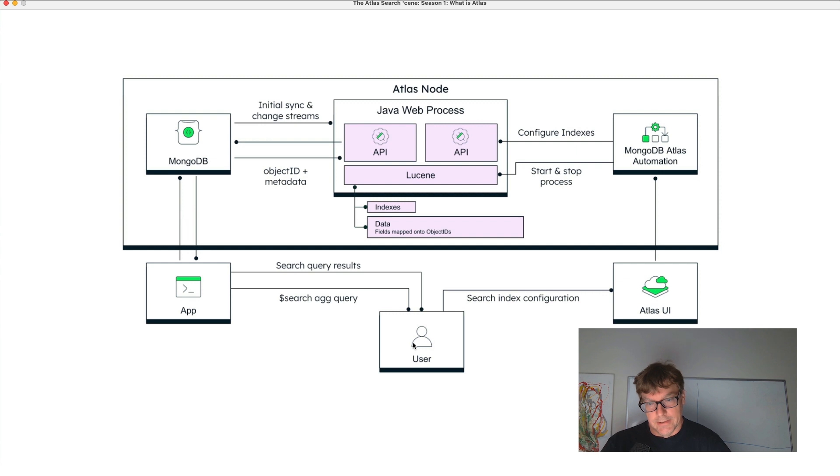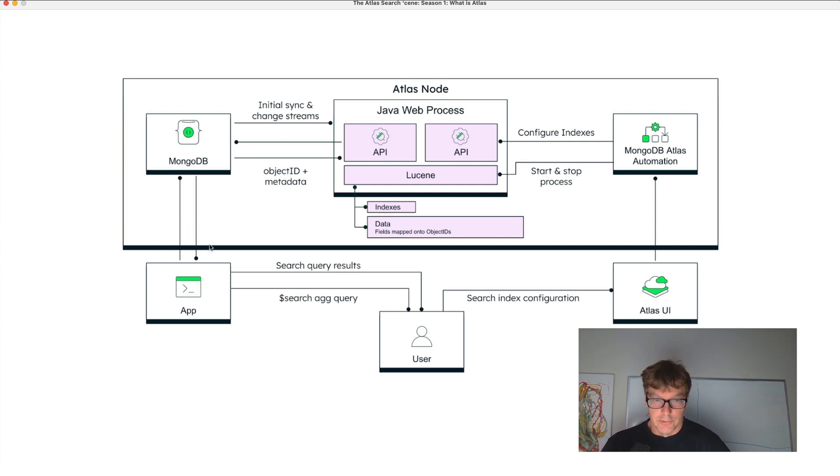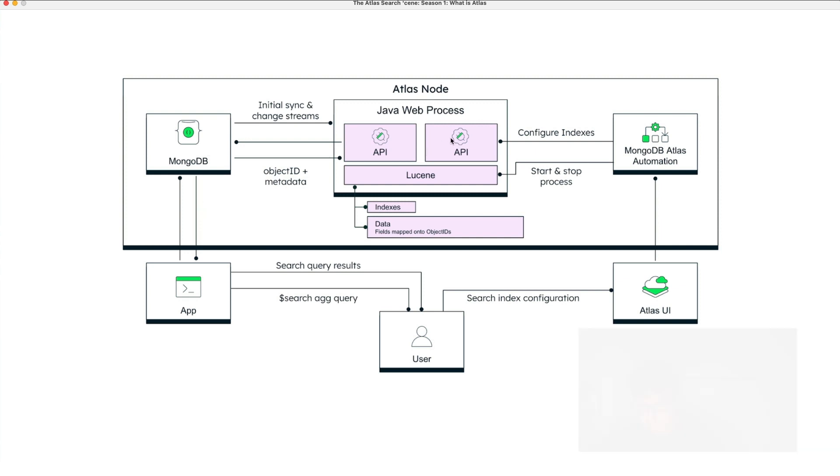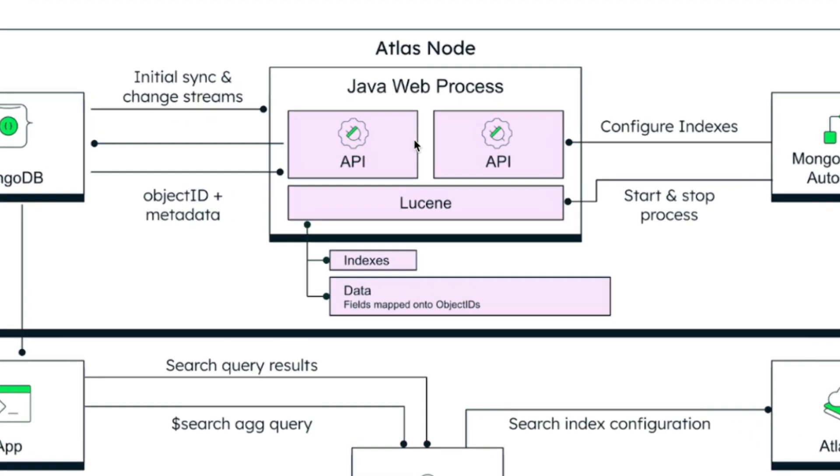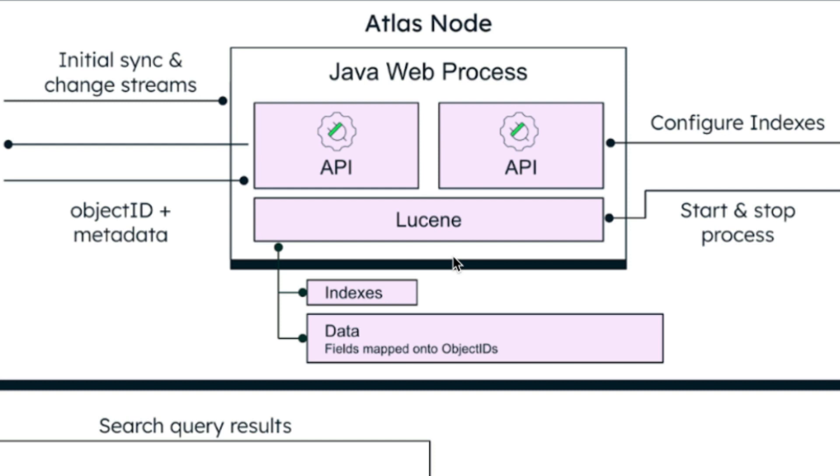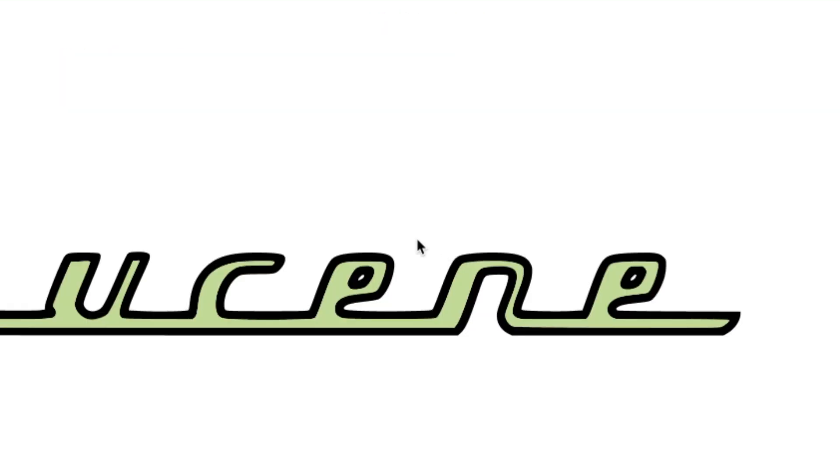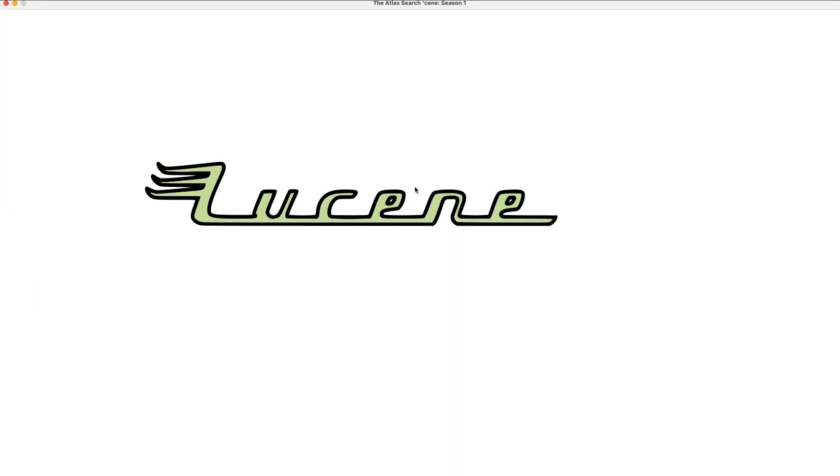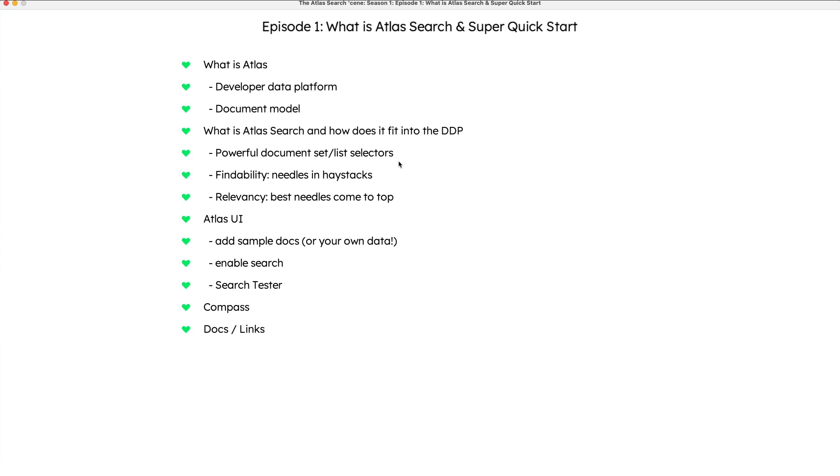And there is a dollar search aggregation query that goes through the aggregation pipeline and then makes calls to the Atlas Search service. At the heart of this whole thing is this nice little library called Lucene. This Lucene library we're going to talk about more in future episodes and gets you understanding the concepts that are there.